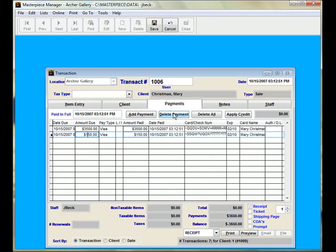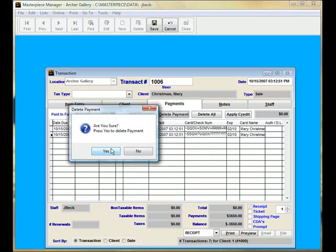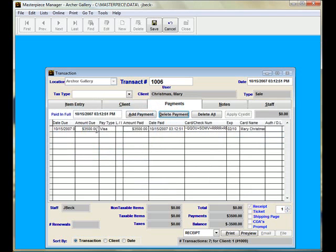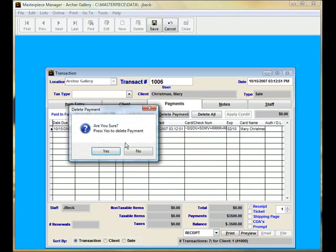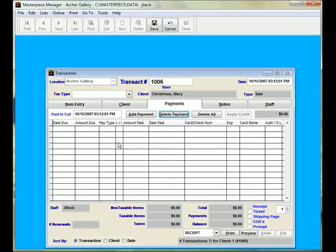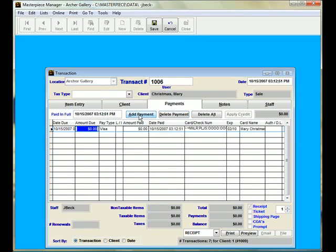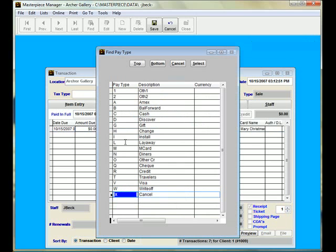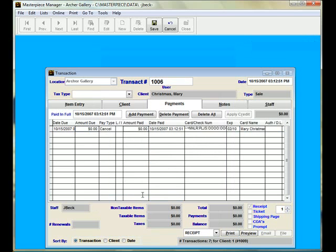You're going to cancel each line you have there. Then add a payment and either type in CAN for Cancel or Locate Cancel, and then press Tab.